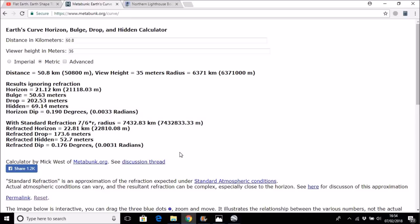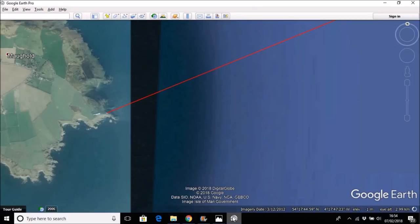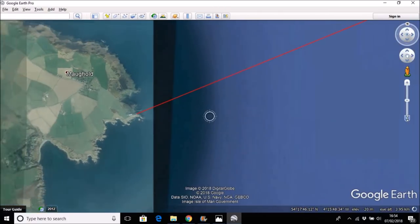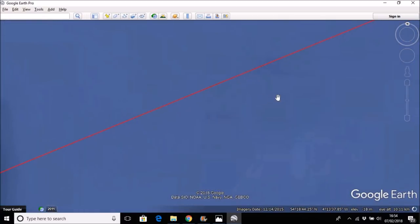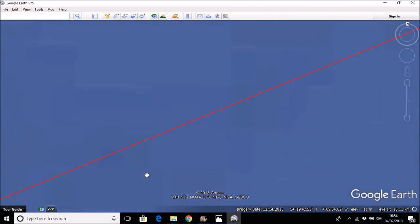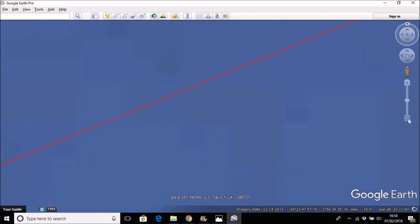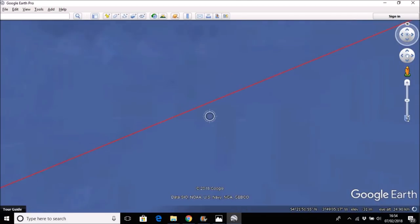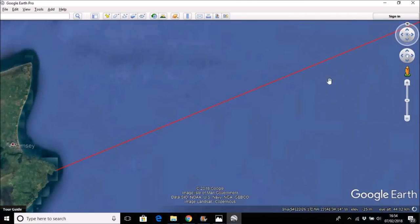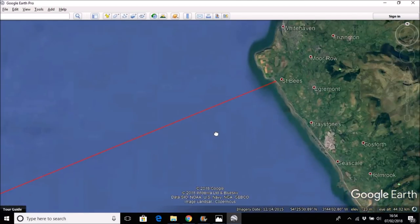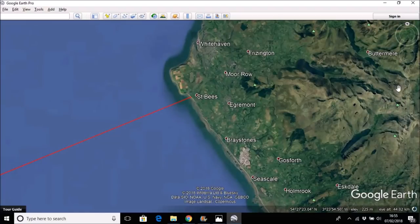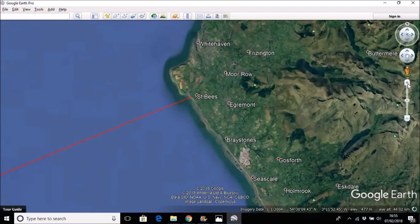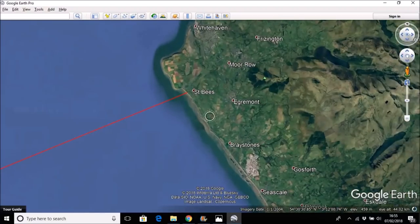Now the reason that people are claiming that the tower should not be visible is they're claiming a completely different observer height. So observer height becomes the issue, and it essentially is the only issue involved in this particular debate or discussion.